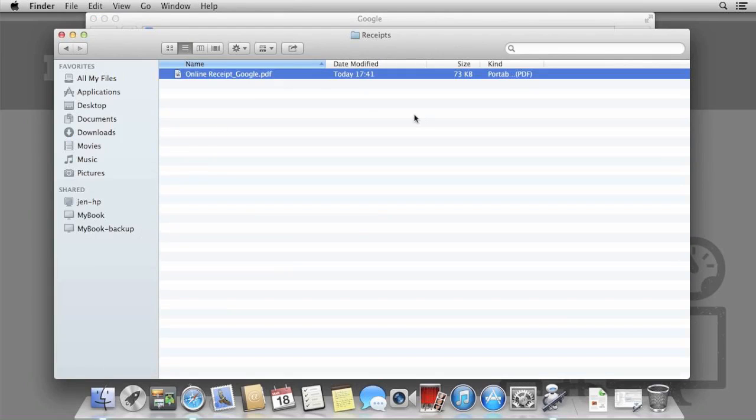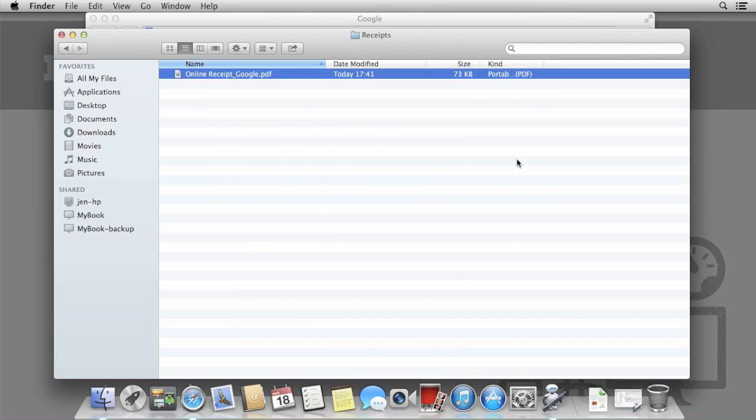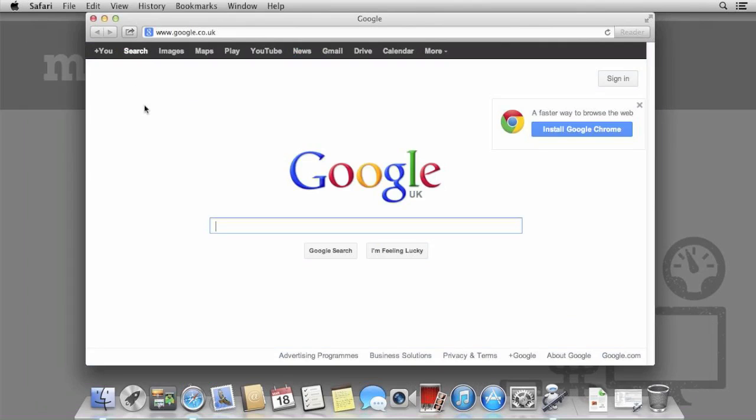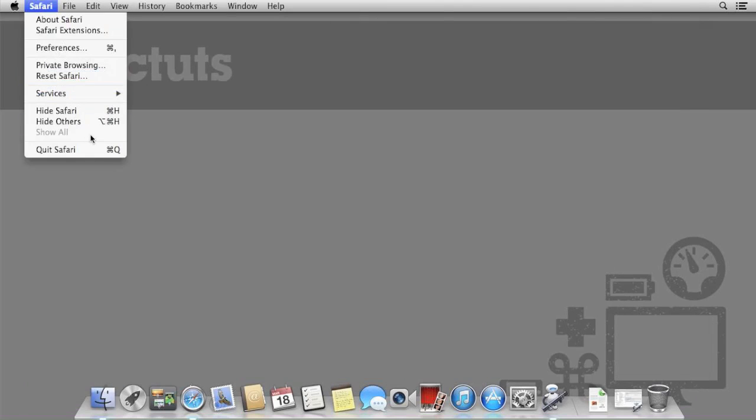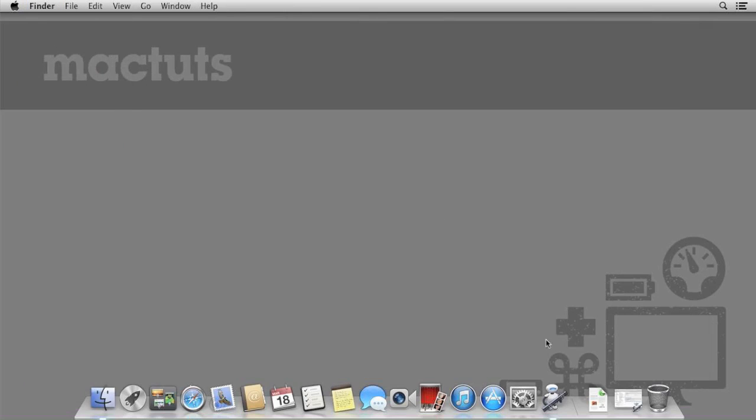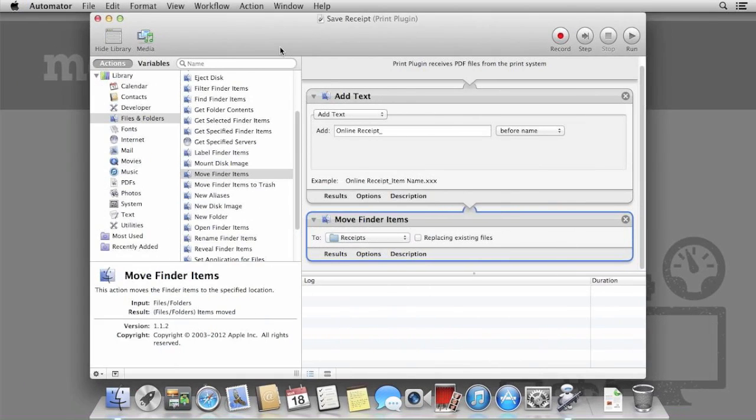Click it and then check the Receipts folder. There it is, however, we could make it a little more useful since there's not a lot of information there.